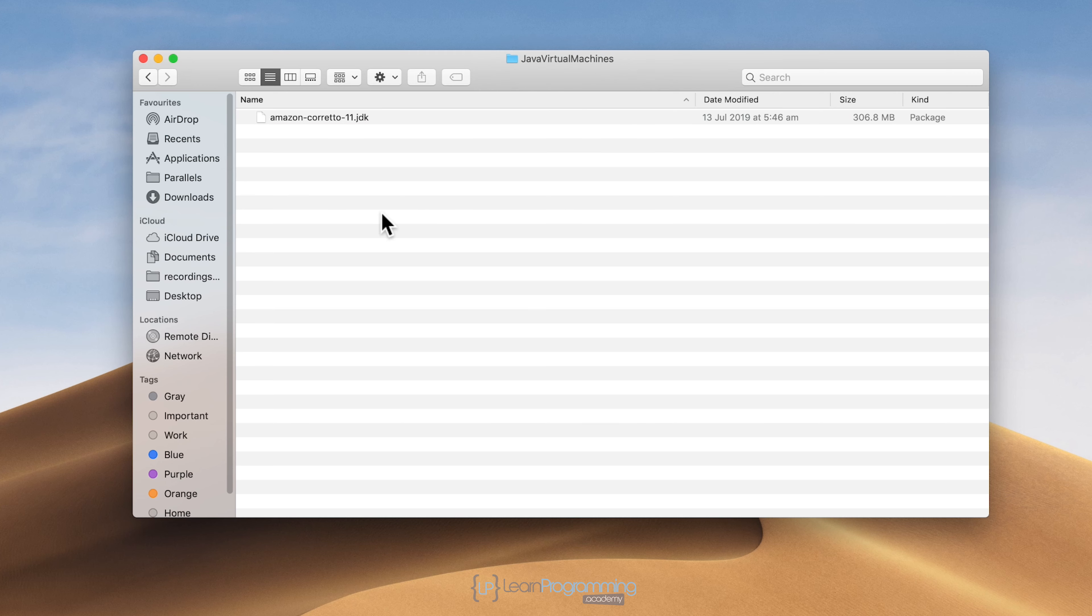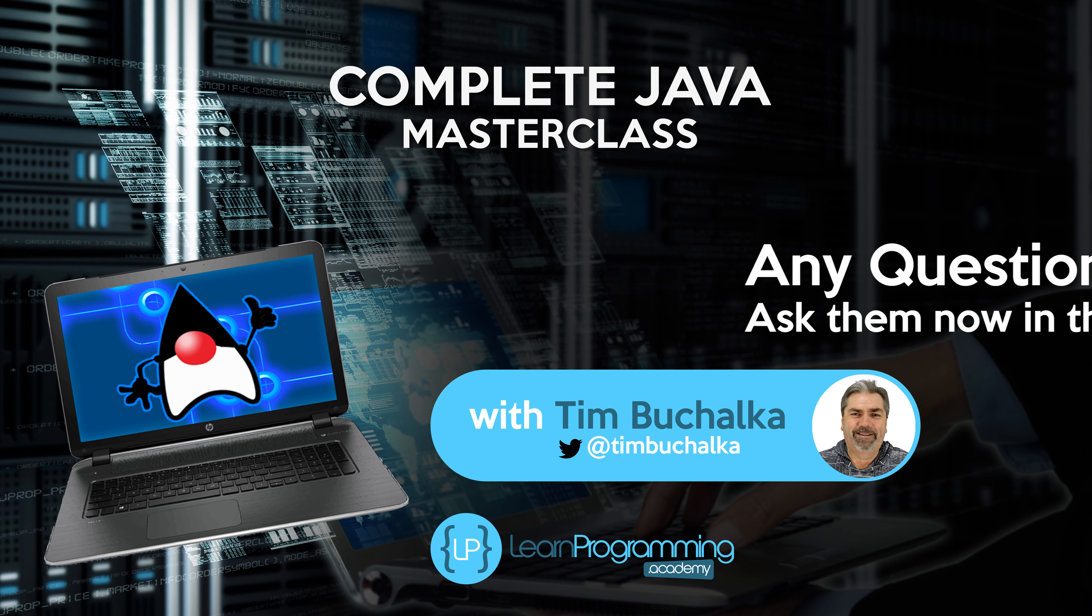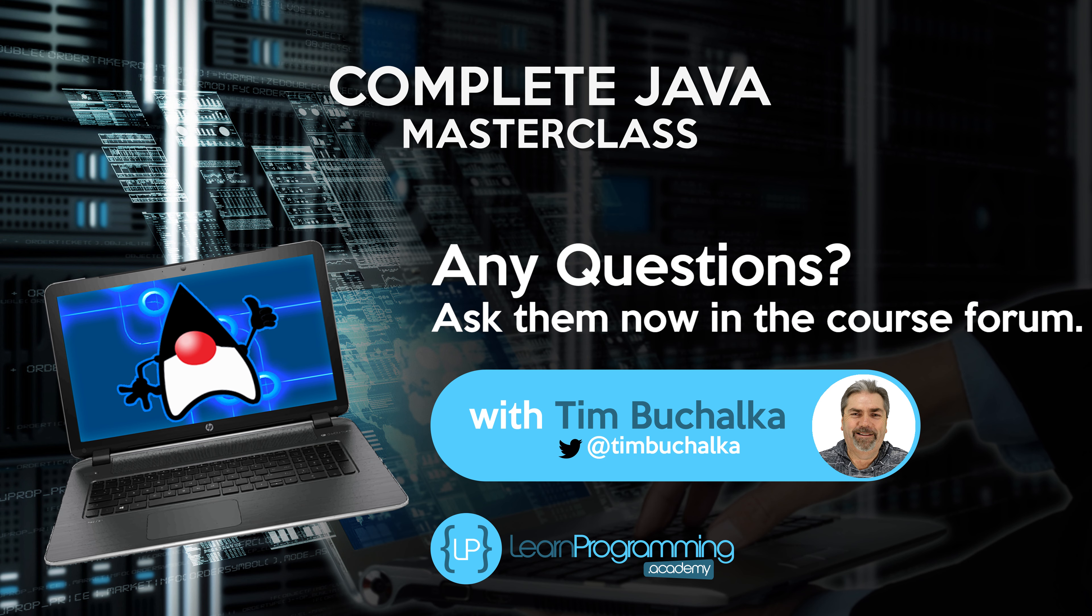That's now the installation of Amazon Corretto JDK version 11, done and dusted.